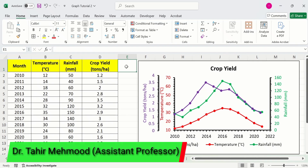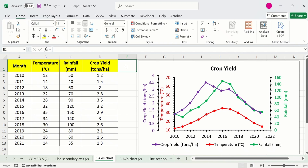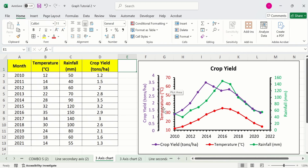In this video, you will learn how to create an Excel graph with 3 axes. I have generated this graph with 3 y-axis or vertical axes. I have this set of data. The first column shows the temperature, the second one shows the rainfall, and the third one shows the crop yield. I have displayed this data on separate axes — one for crop yield, one for temperature, and one for rainfall.